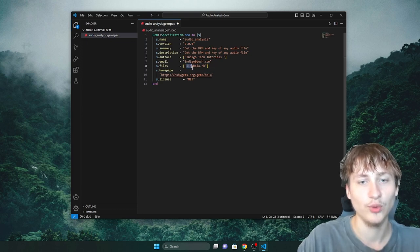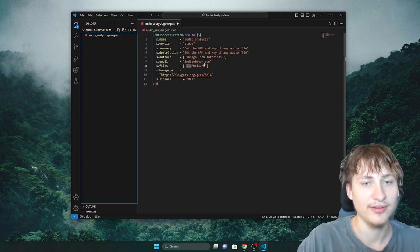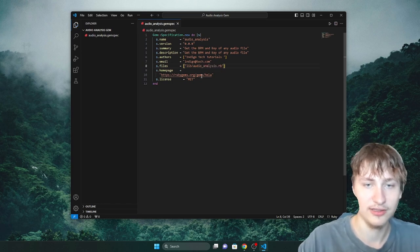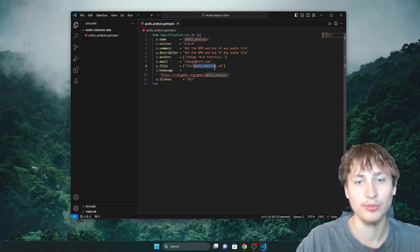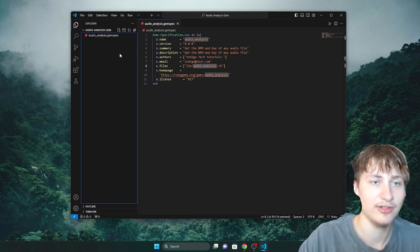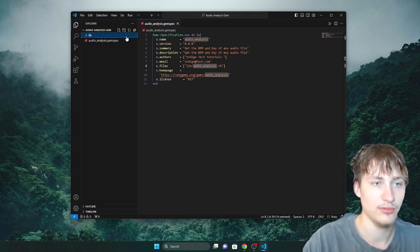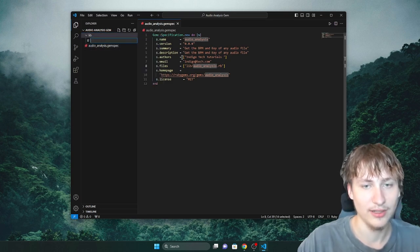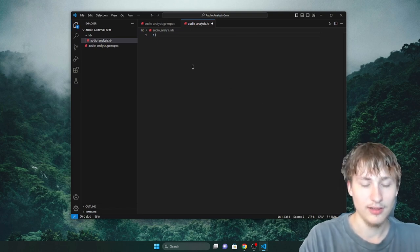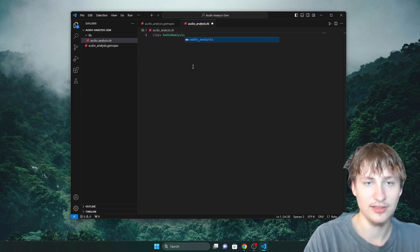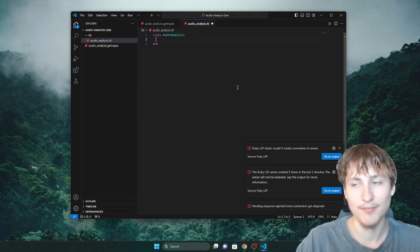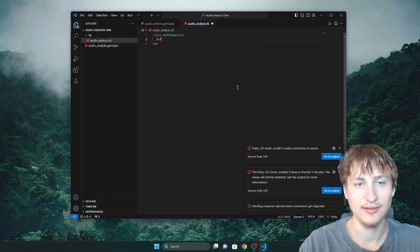You can see the lib folder — that's the folder all gems have, and that's where you put all your Ruby code that gets included. Let's change this to audioanalysis.rb. That's going to be the Ruby file holding all our code. I'll create a lib folder and inside it a new file called audioanalysis.rb. Inside of audioanalysis.rb, I'm going to do a class: AudioAnalysis. Now we have this AudioAnalysis class, and inside here I'd add methods to make it easy to get the key and the BPM.